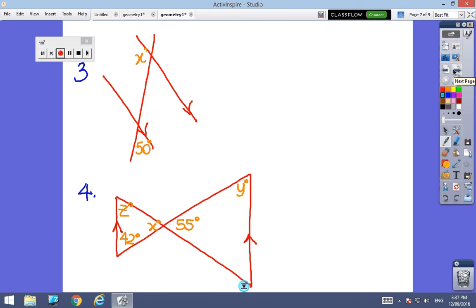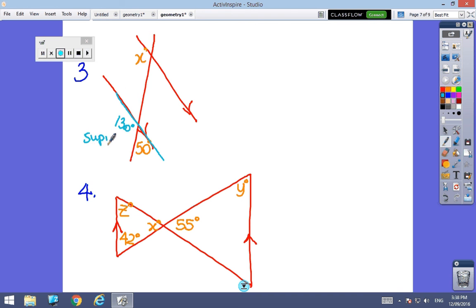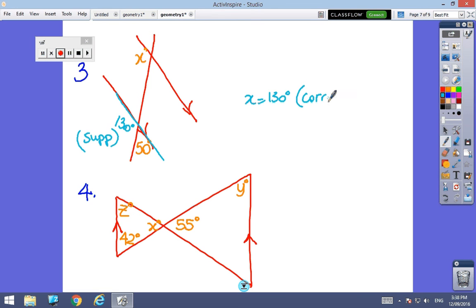Number 3 — I've got parallel lines, so again I'm looking for corresponding, alternate, and co-interior angles. This time I actually have to do two steps. Looking at the straight line: if this is 50, I know this must be 130 degrees — they are supplementary. Therefore x is 130 degrees, because they are corresponding angles, and corresponding angles are equal.